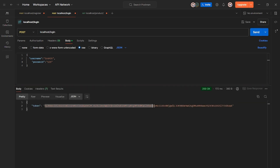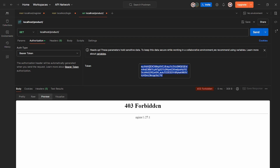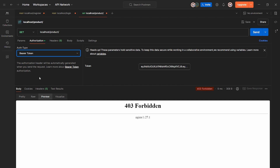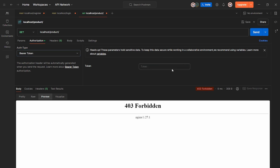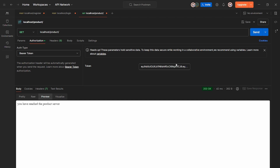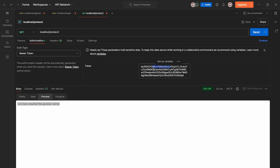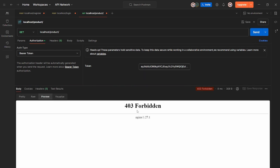After making the login request, we can see that we are getting a JWT token. I'm copying it, and to access the product service we have to pass our authorization token as a Bearer token, pasting the token in the header. Making a request to our product server — yes, we have successfully reached our product server, so everything is working perfectly. Now if I mess up the token and send the request, we get a 403 Forbidden response and cannot make any request to our server.